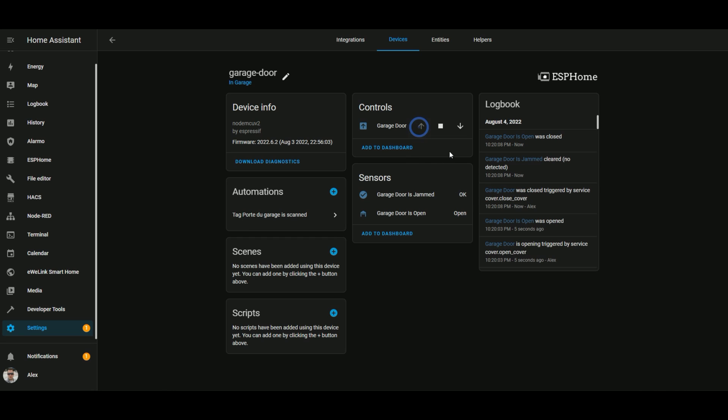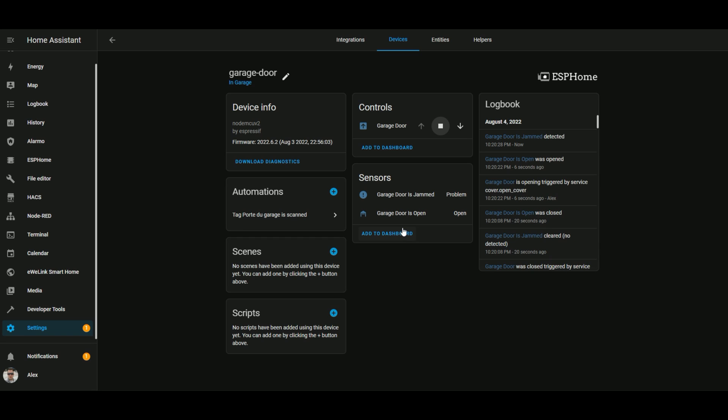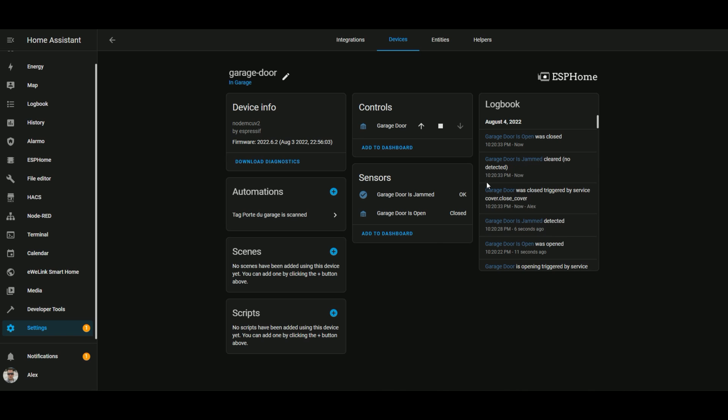So if I open it and stop it, after a few seconds, I should see the garage door is jammed turning on. Like this. So then I can just close it. And it becomes okay again.